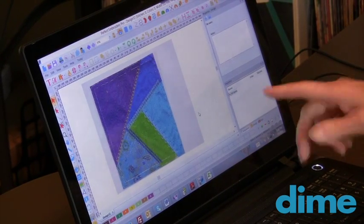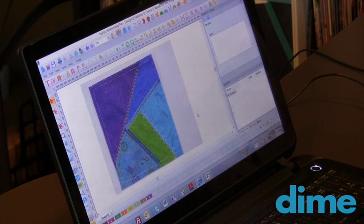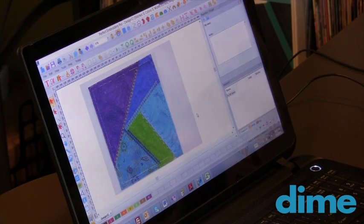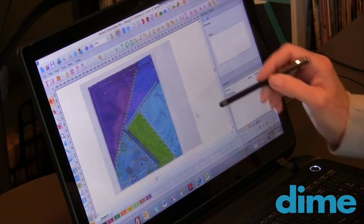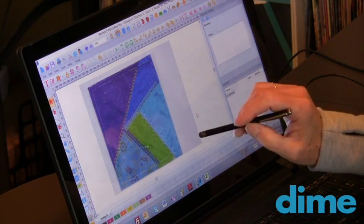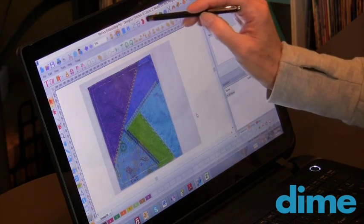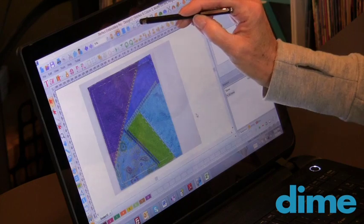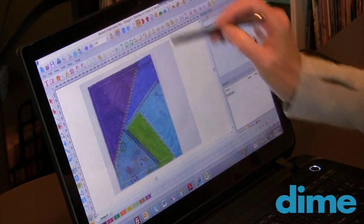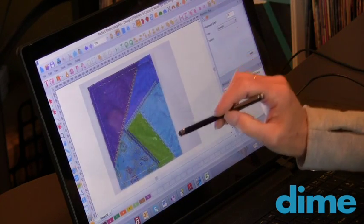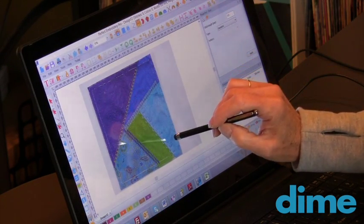I've already loaded a backdrop. This is a crazy quilt block that I want to decorate a little bit further. So with the run stitch icon selected, and my stylus,